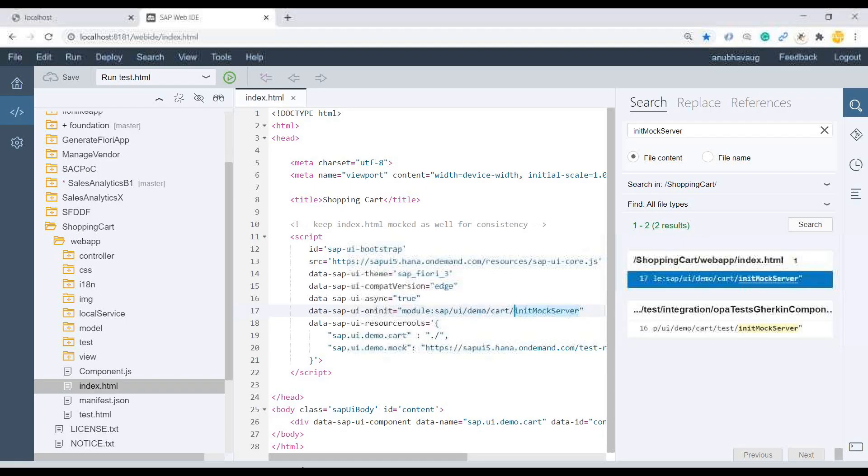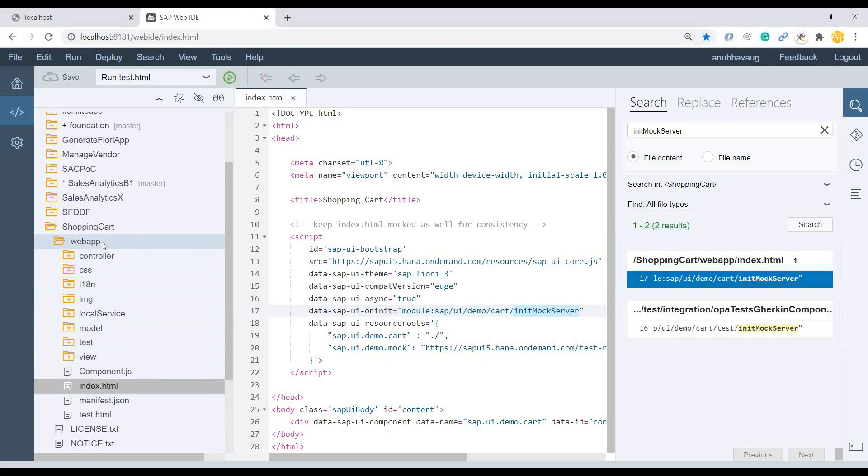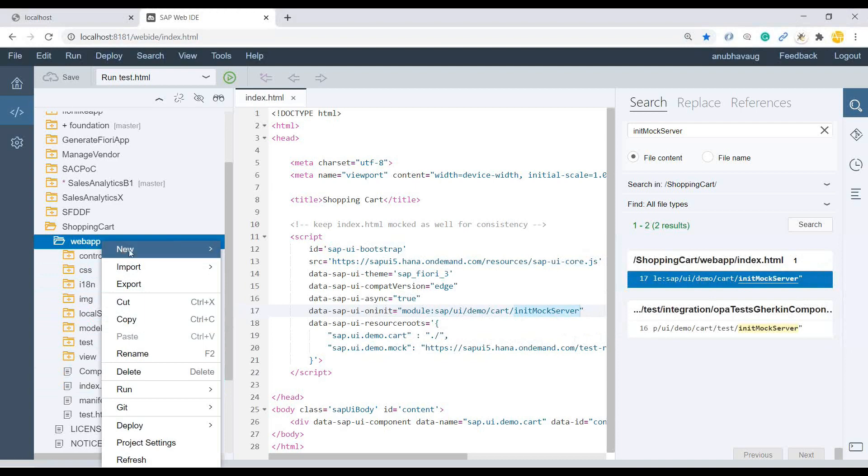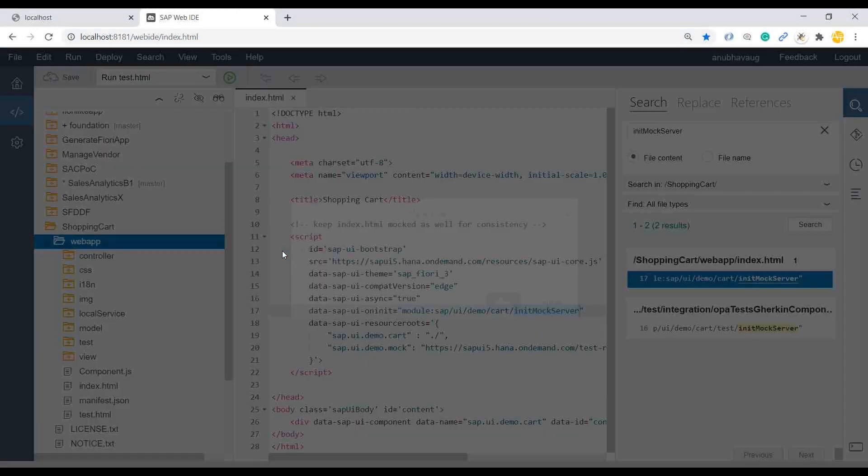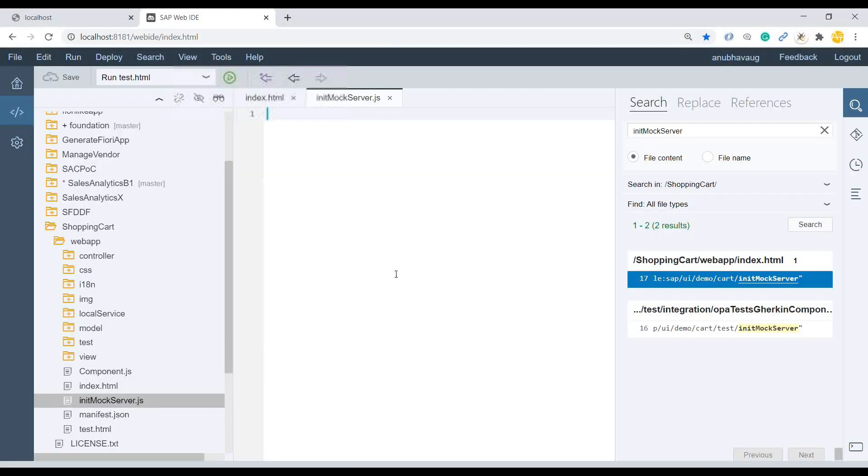And I will straight ahead, go back to Web IDE. And remember, in the web app directory, you have to create this file with the same name. And it's a JS, of course. Say new file, initMockServer.js. Yes. Awesome.